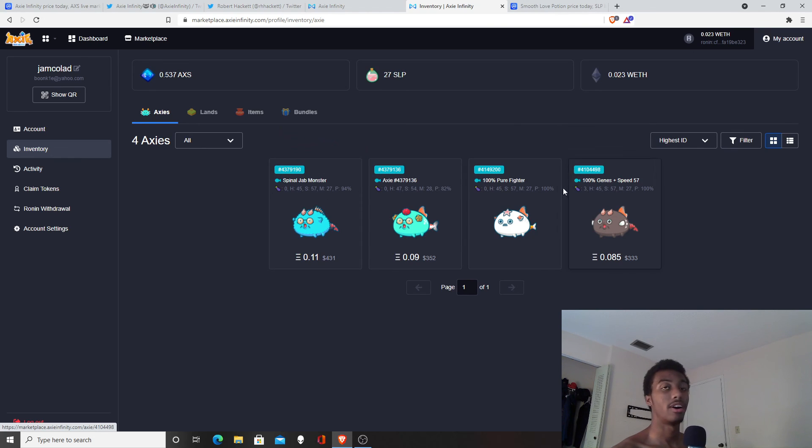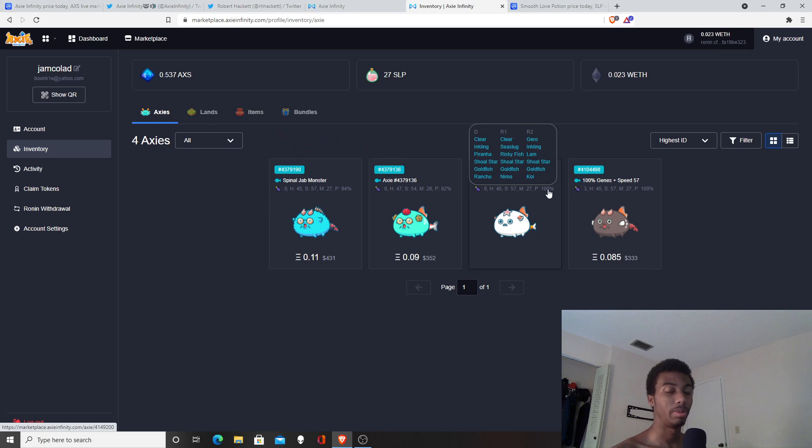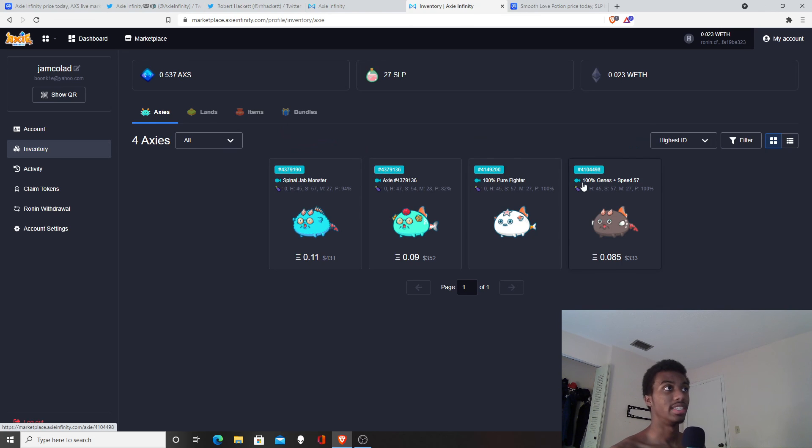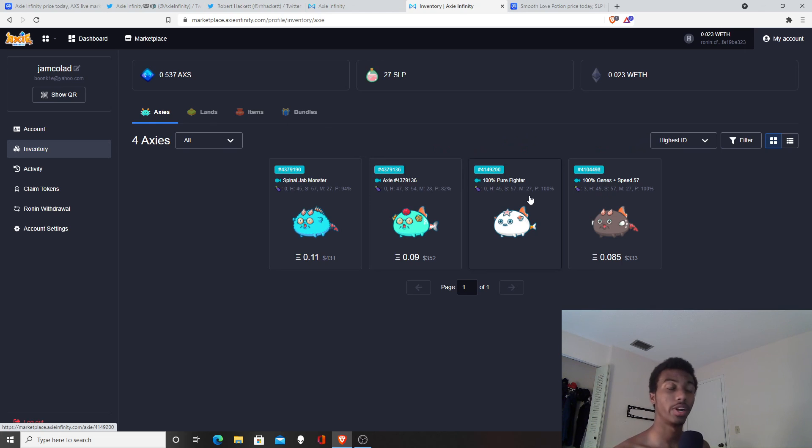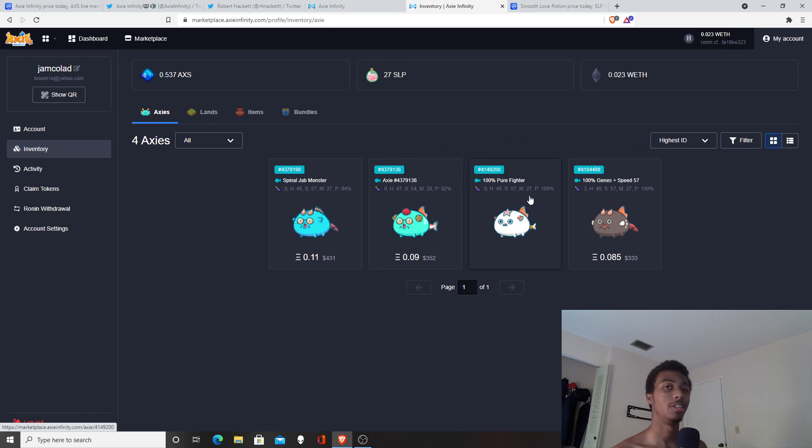I messed up because I only got aquas and I can't win PVP with only aquas. It is insanely difficult. I just wanted to focus on breeding, which was a way that I was able to make around 400 to 500 dollars a week.